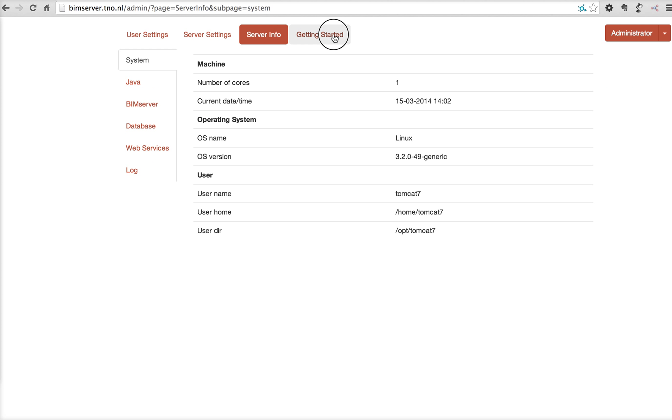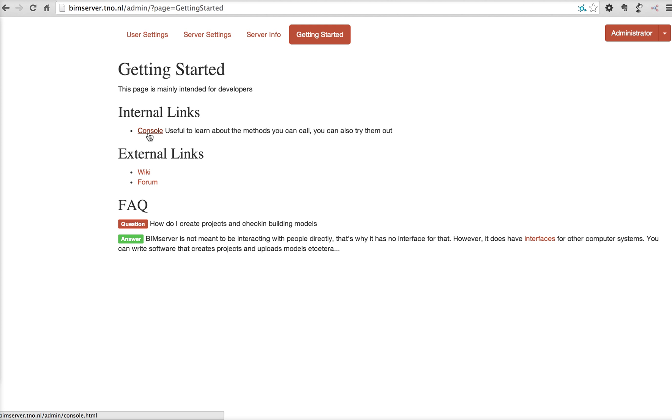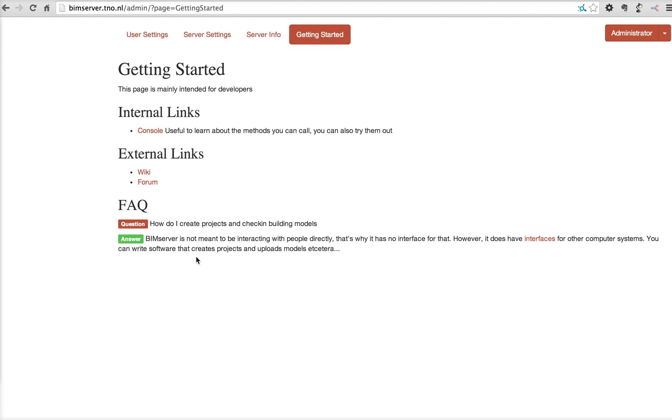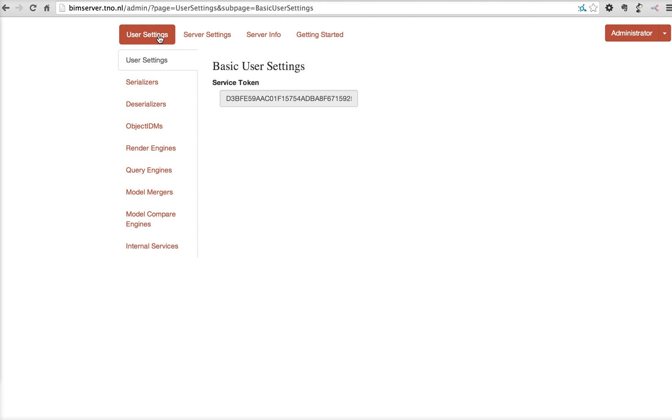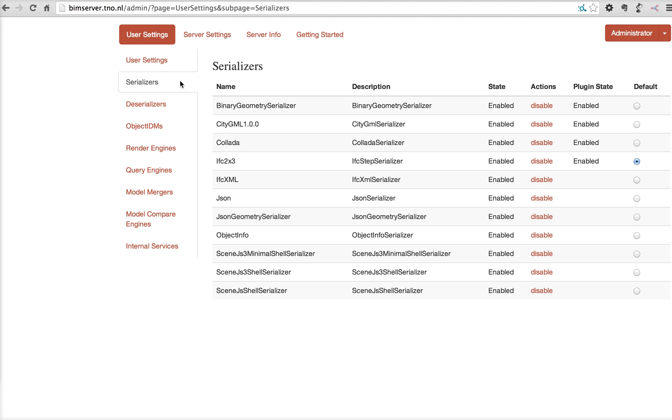Then there's the getting started page. Again, a link to the console, a wiki, the support forum and one frequently asked question. For user settings, so these are the settings for the logged in user, in this case administrator. But every user has these user settings. There's a service token, which I'll explain in a different video. There's the serializers that are enabled for this user and the default serializer when you export data from the BIM server to a file.